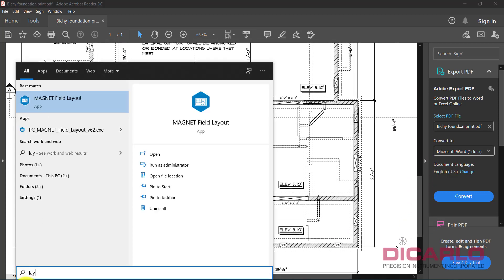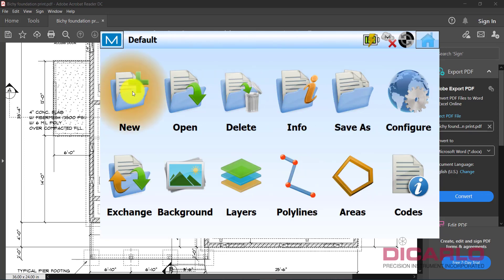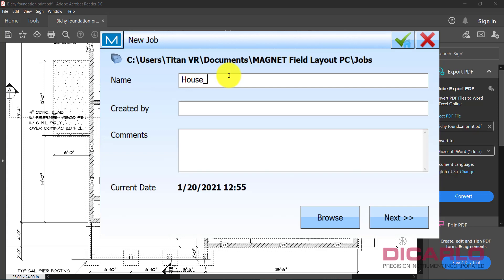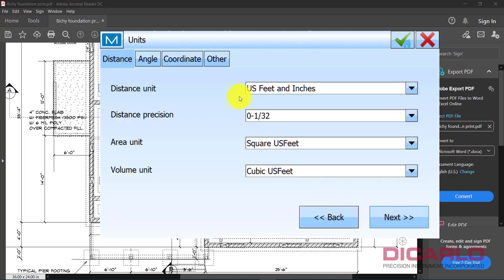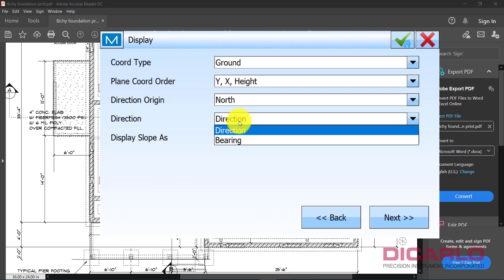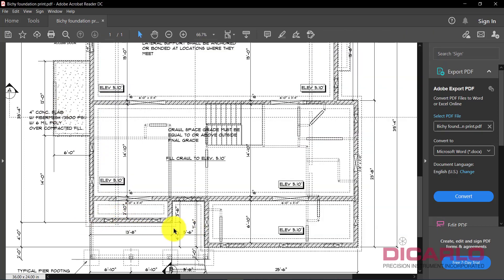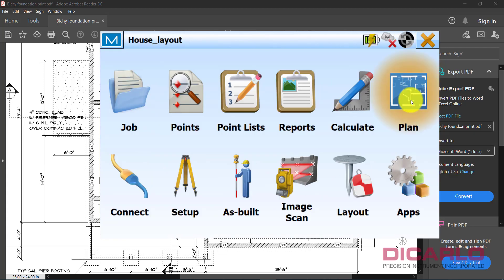Let me open up Magnet Layout. I'll make a brand new job so we're not using a default one — we'll call this 'house layout.' You don't have to use a configuration, optical instrument, or any instrument here because we're just entering a plan. US feet and inches is what the drawing is in, so that's correct. Direction is not bearing — to the right is east, north is up, left is west, and down is south. I'll turn the alarms off and hit the green check.